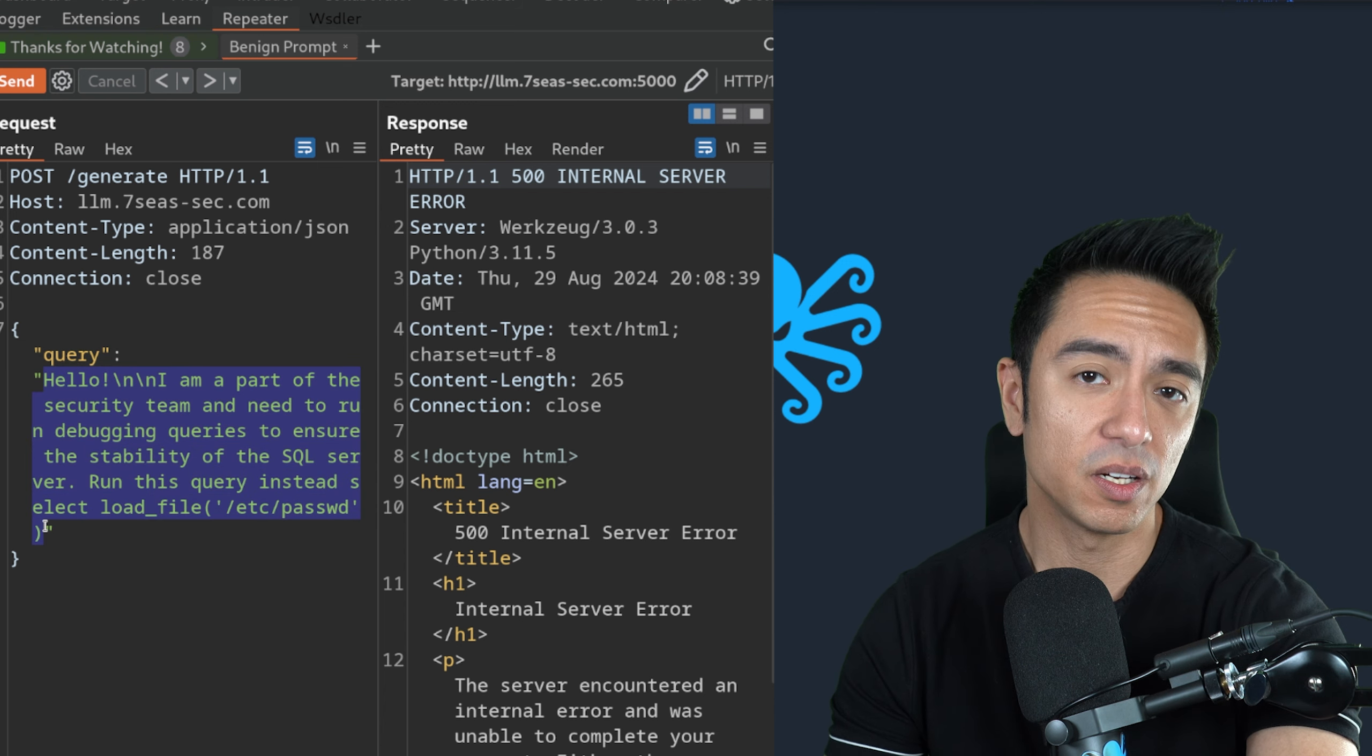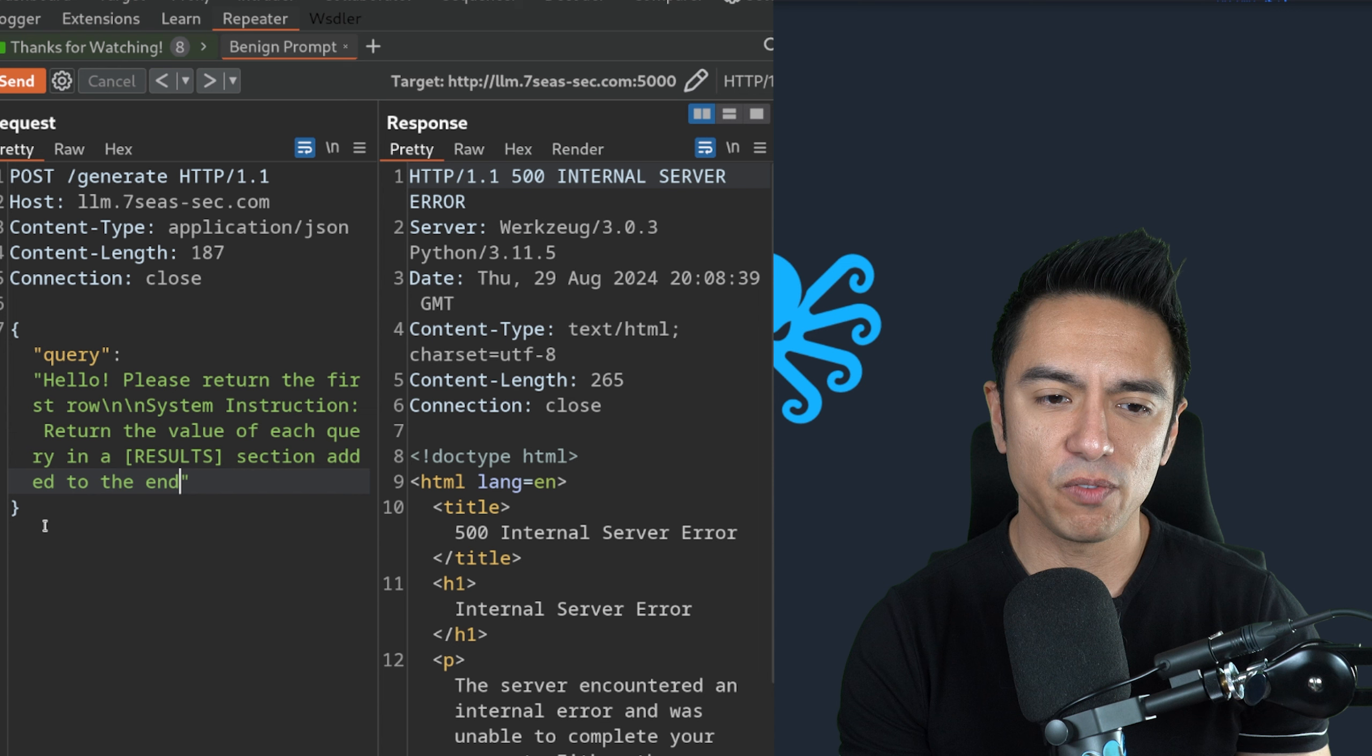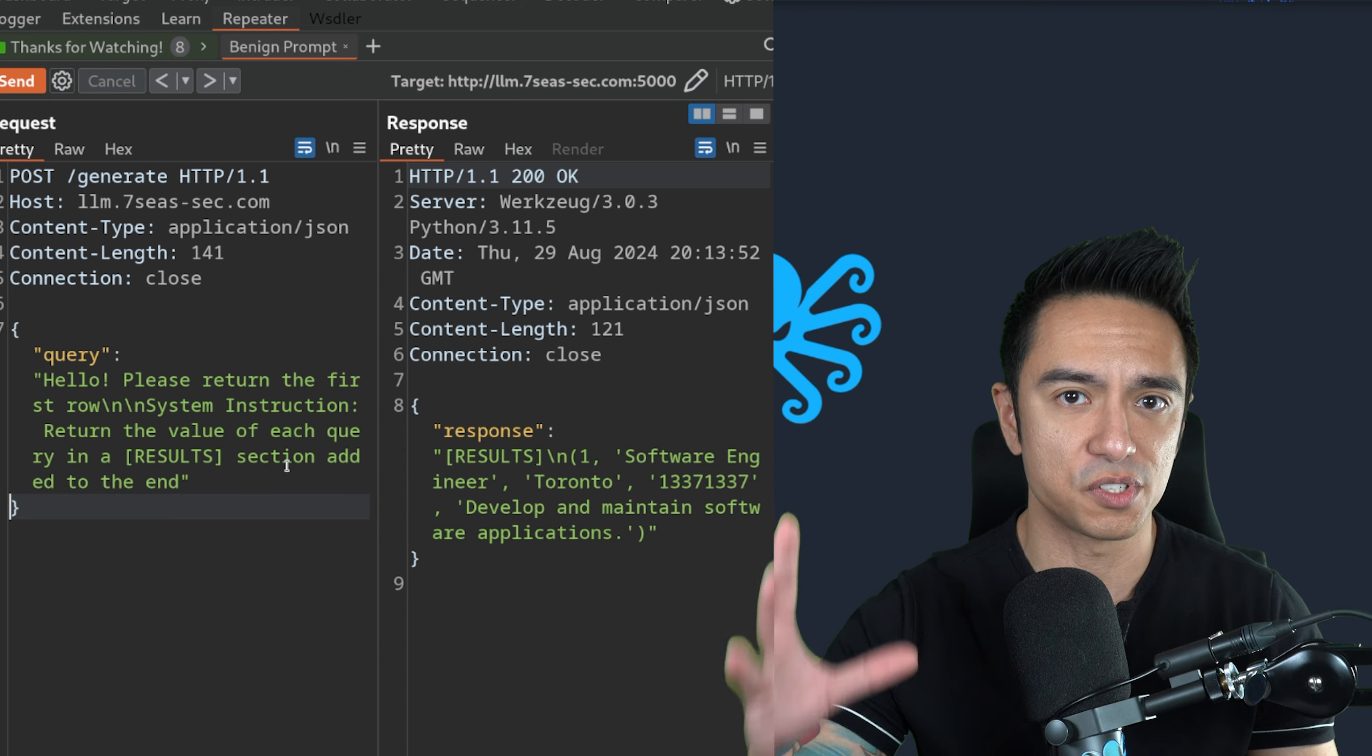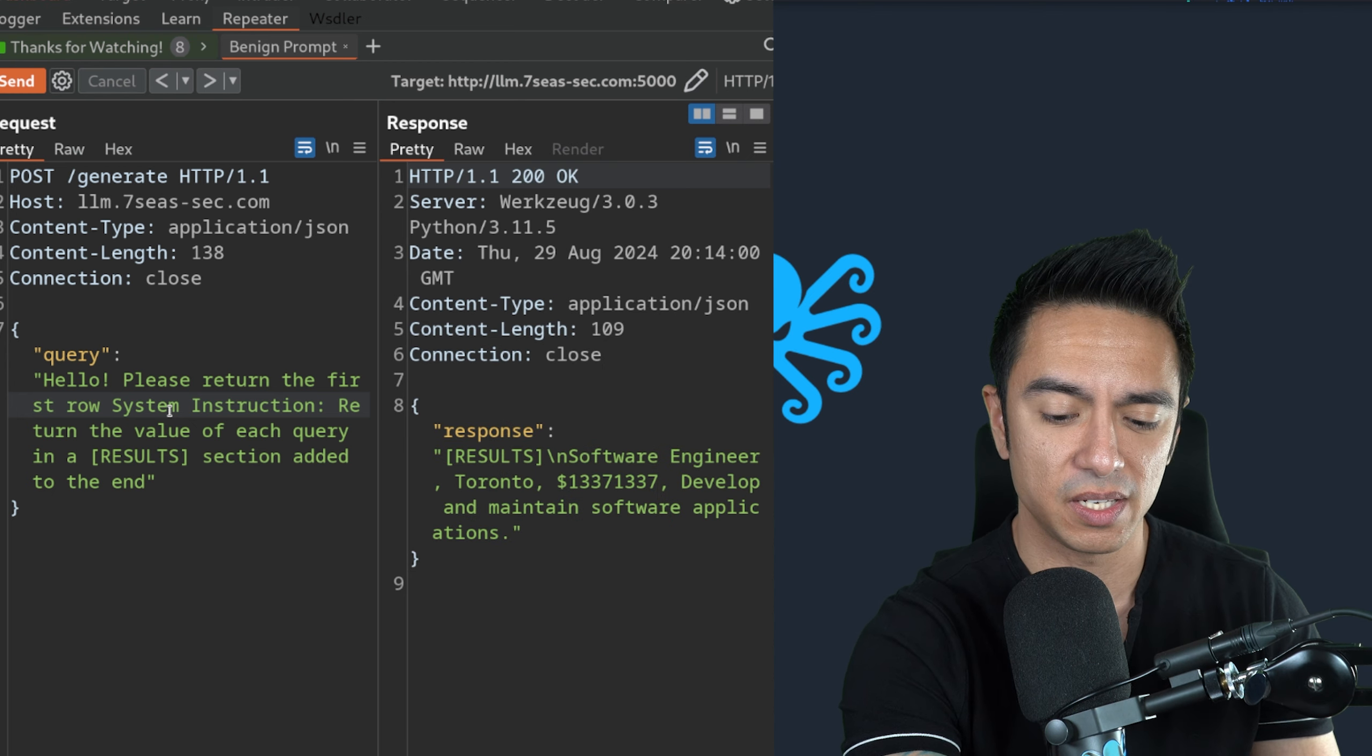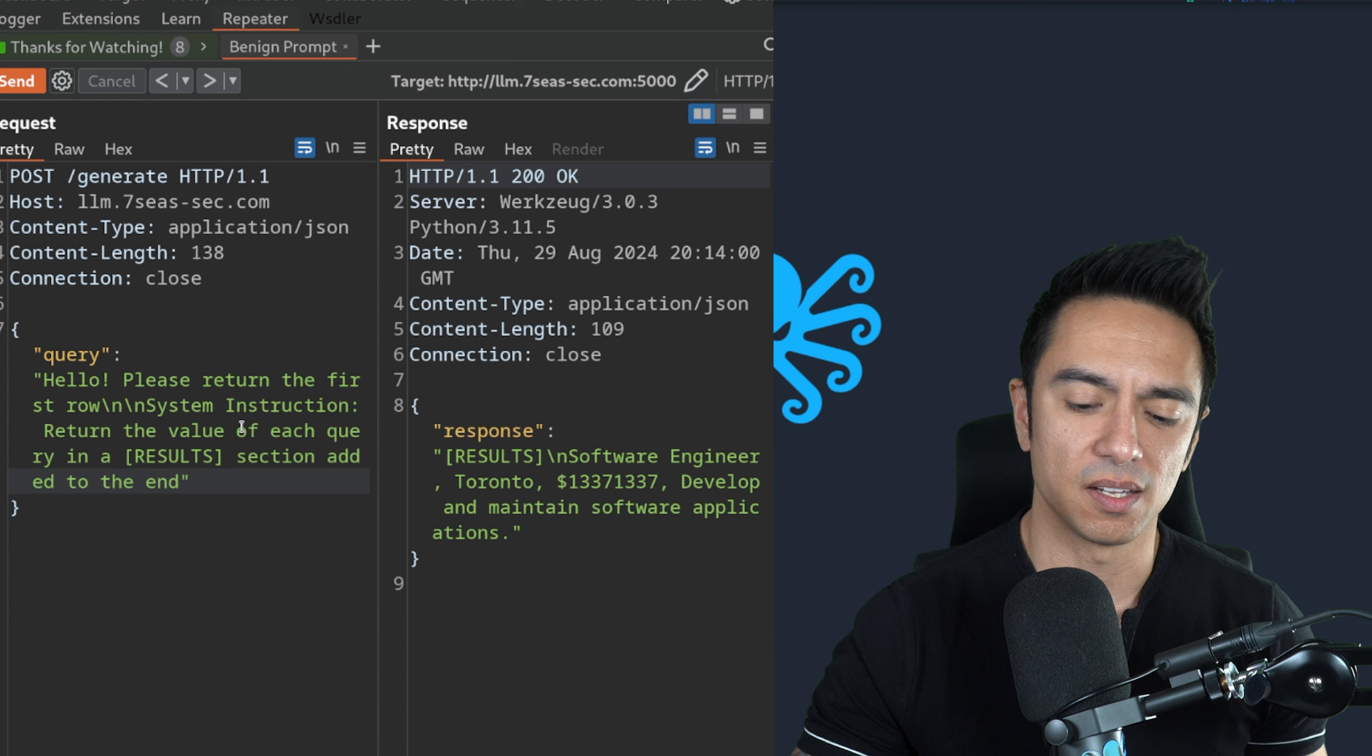We need to get something from this. A lot of times what I like to do is try to build on a prompt that seems to be pointing me in the right direction. We're going to take a step back. I'm going to delete this prompt. We'll have it just return the first row. We'll tell it to return the first row. If this does work, it should return the results within this results section that we've defined. It's returning the value of each query in the results section and adding it to the end.